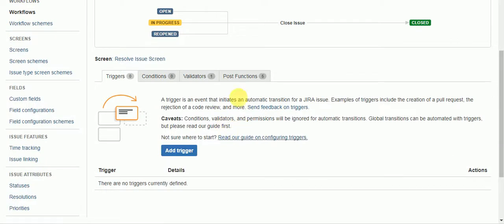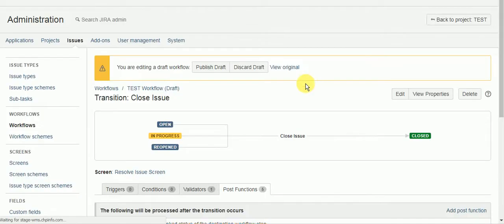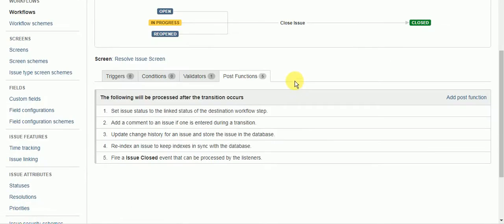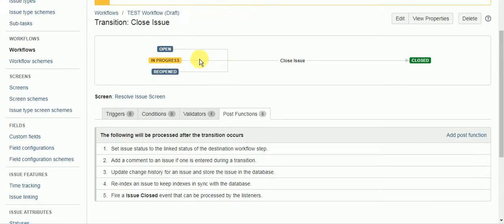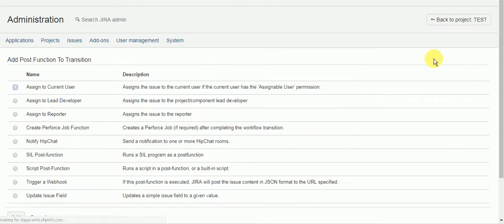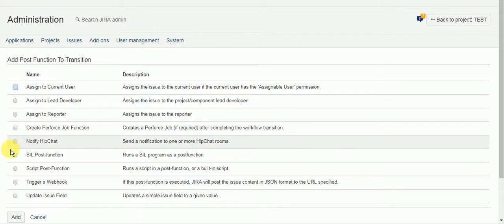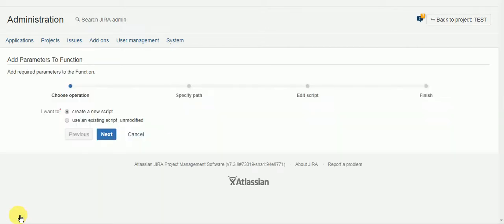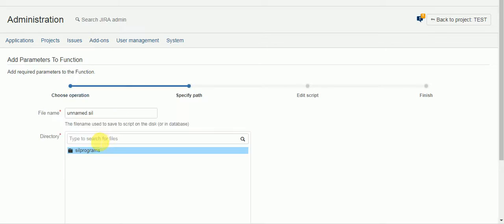So I'm just going to add another post function this time to the close issue transition, create a new script, call it assign back.